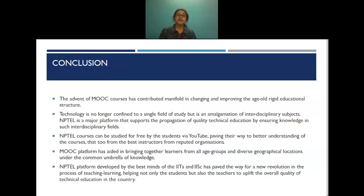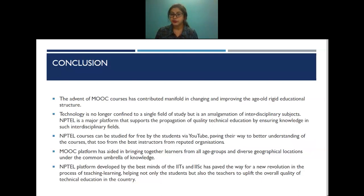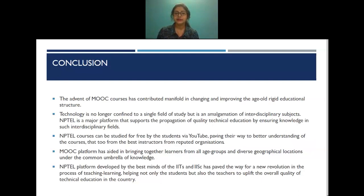In conclusion, the advent of MOOC courses has contributed manifold to changing and improving the age-old rigid educational structure. Technology is no longer confined to a single field but is an amalgamation of interdisciplinary subjects. NPTEL has been a major platform supporting the propagation of quality technical education across interdisciplinary fields. NPTEL courses can be studied for free via YouTube, and the NPTEL platform, developed by the best minds of the IITs and IISc, has paved the way for a new revolution in teaching and learning — helping not only students but also faculties to uplift the overall quality of technical education in the country.